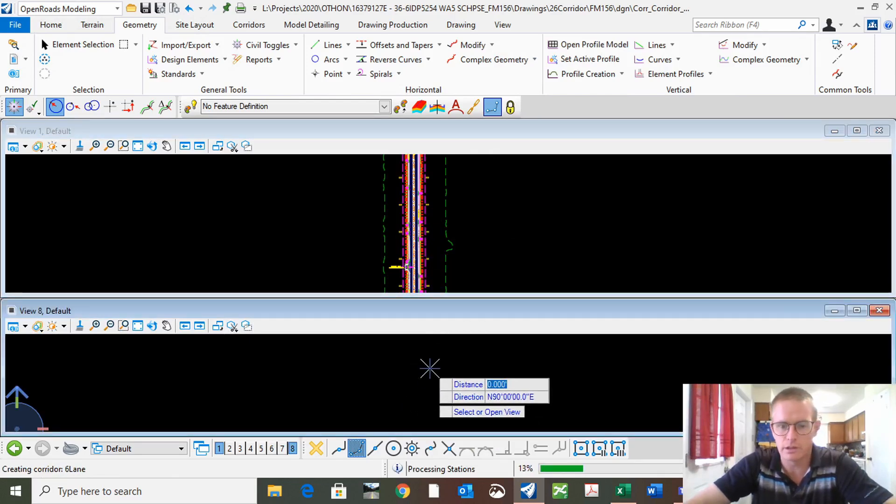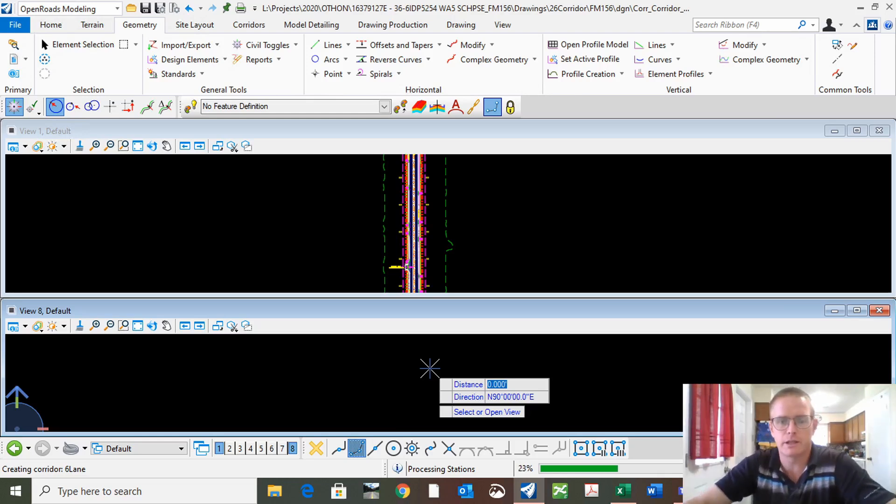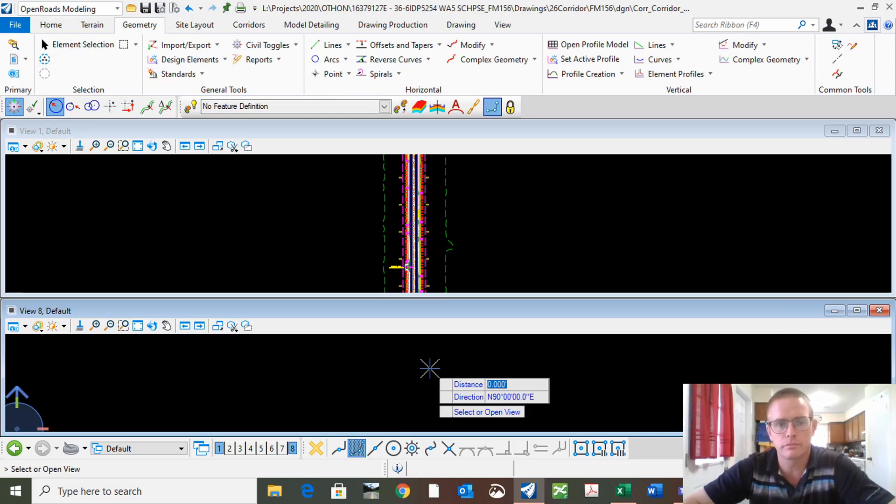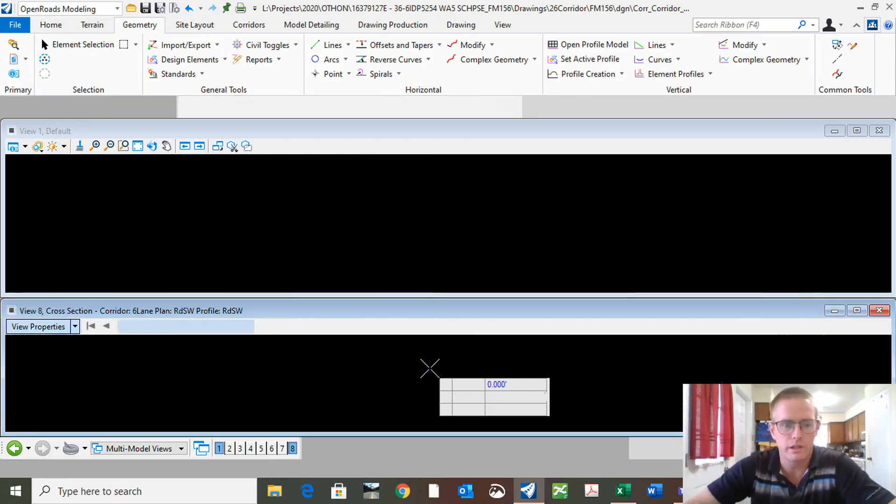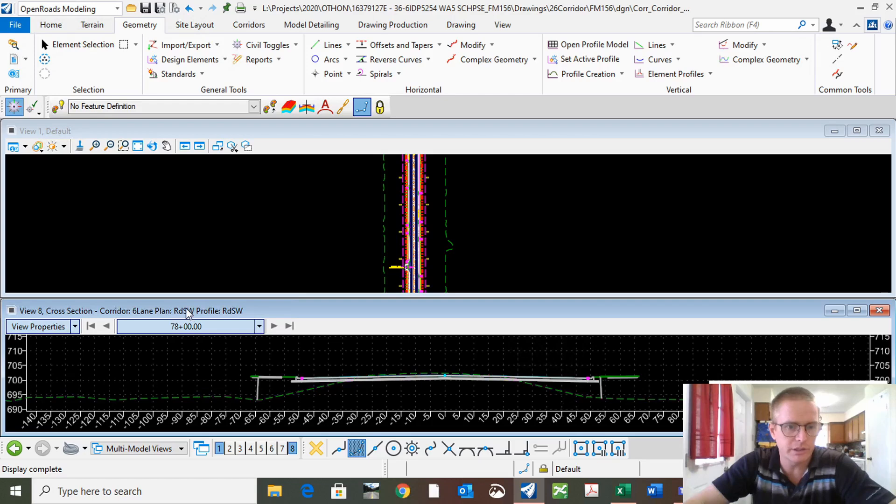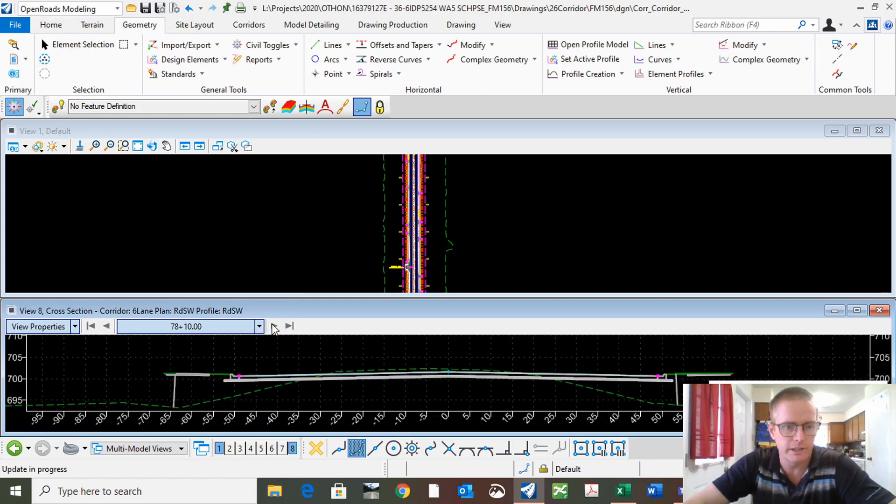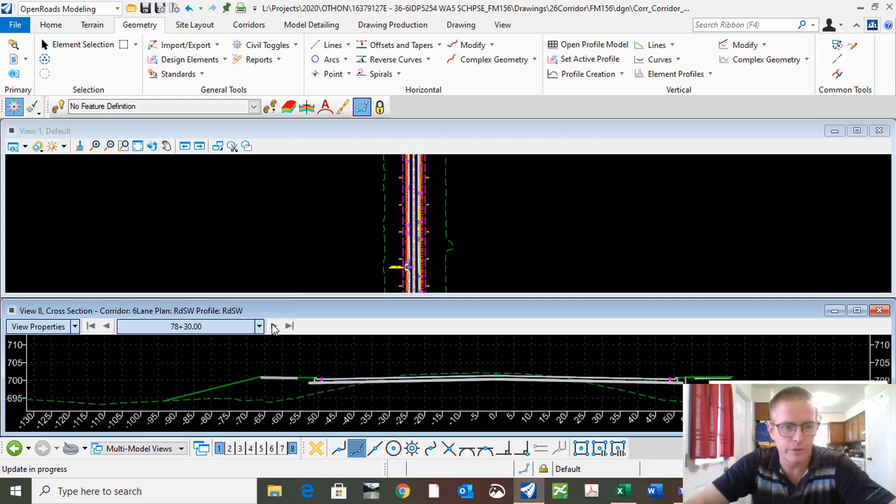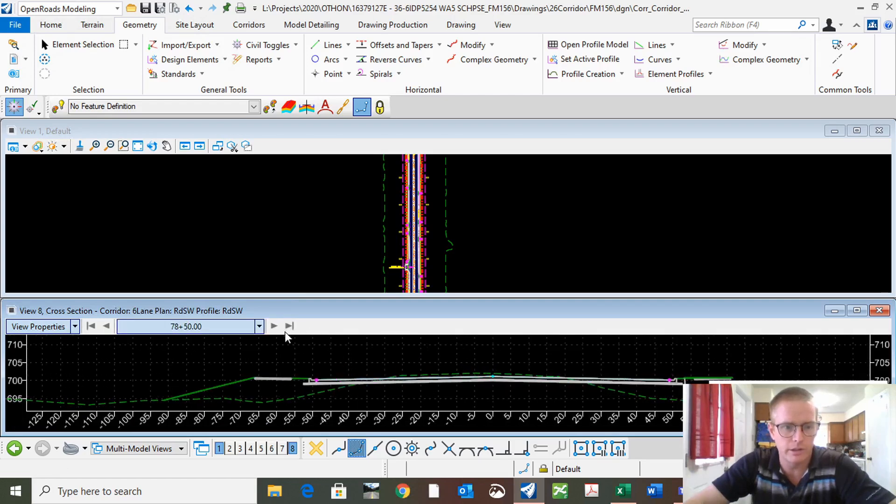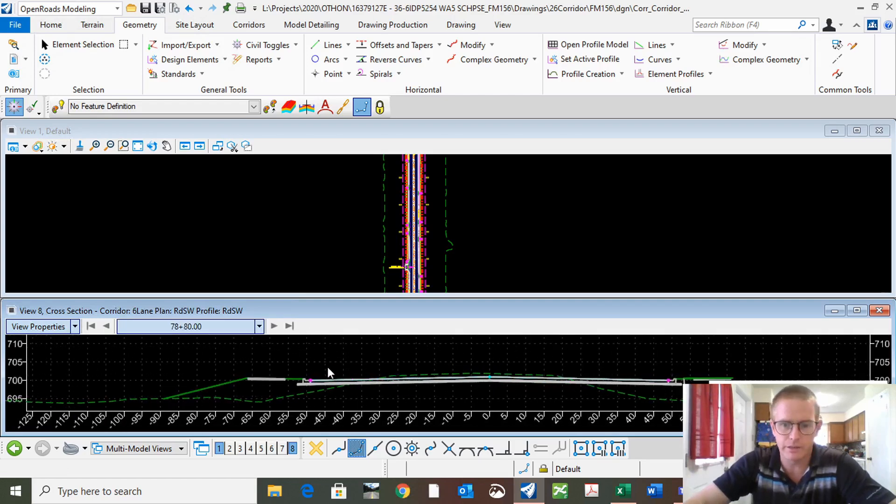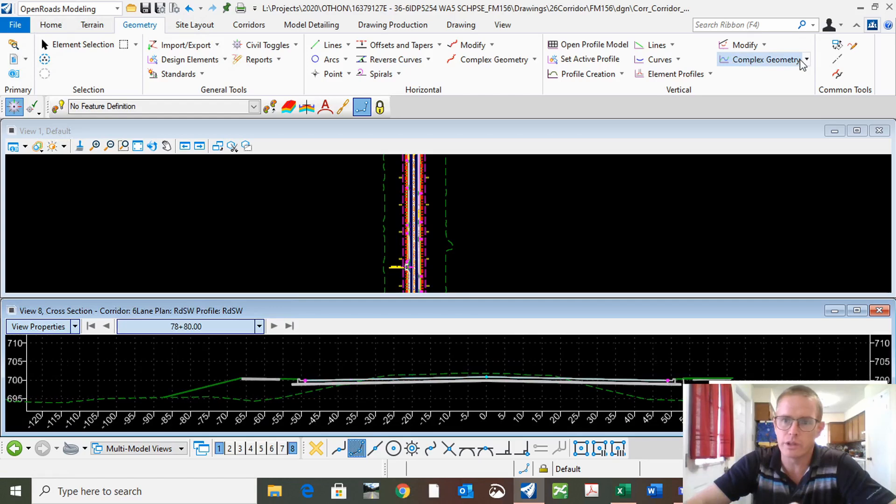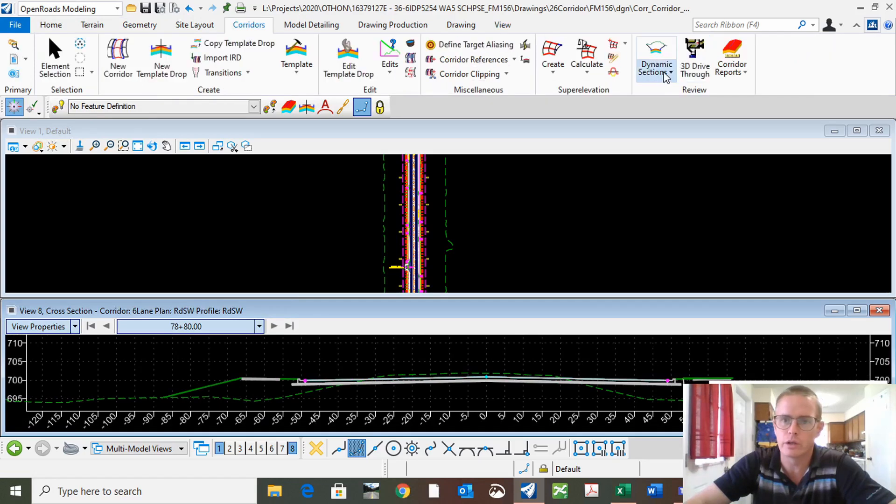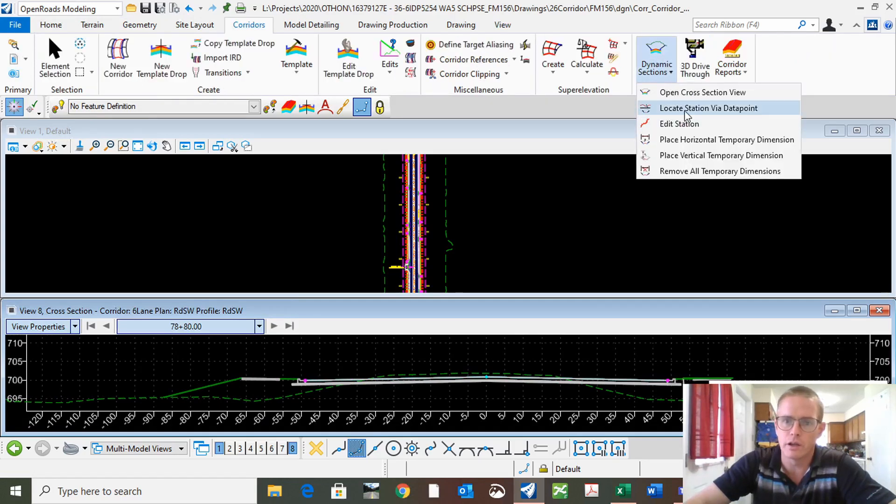Now it always starts at the very beginning, and you can click through and get what you want. Or you can go up here to Corridor, Locate Station via Data Point.